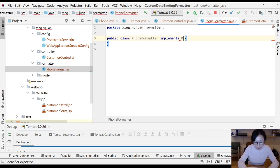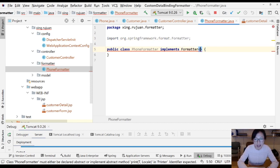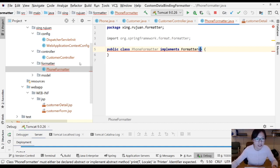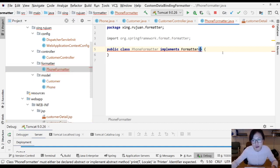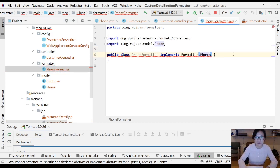This class has to implement an interface provided by Spring called Formatter. You have to tell which domain object you want to use with this formatter, and here we are going to use Phone.